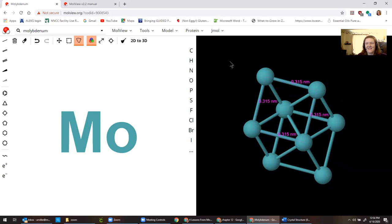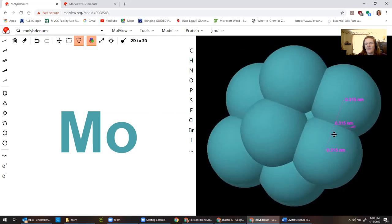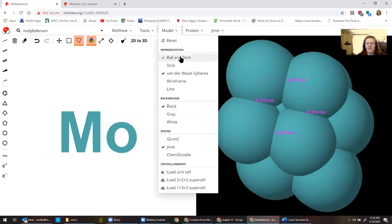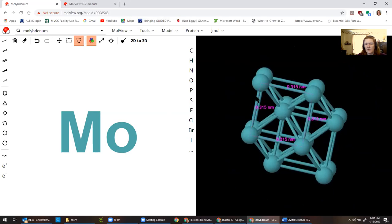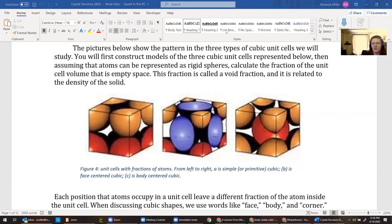Now I'm going to do the space-filling model, and this is important because we need to be able to see where the atoms actually touch. It's filling in all the holes and that's one of the weaknesses of the model. In truth, the edges don't touch — only between the corner and the body center do the atoms touch. So from the images in the lab, you can see here's our body-centered cubic structure, and the only place where atoms actually touch each other is between the corner and the middle — and that's true in all positions.